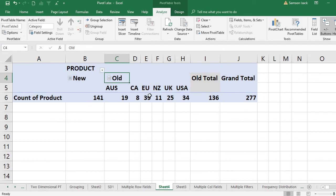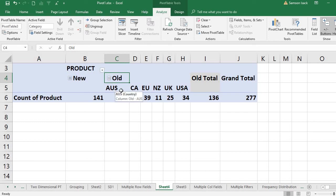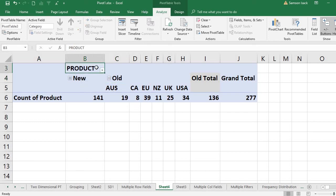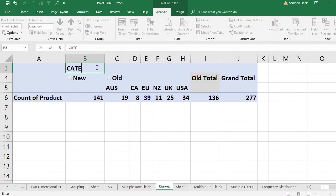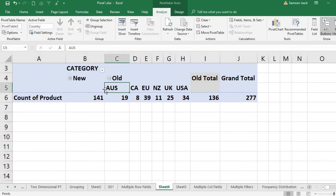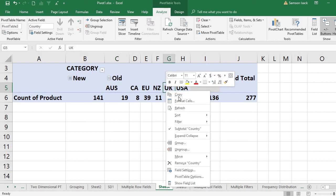This is multiple column fields: you have category, then under category you have countries. You can also have more than two fields. Show field list to see the pivot table fields. Now under the country you can include the customer.